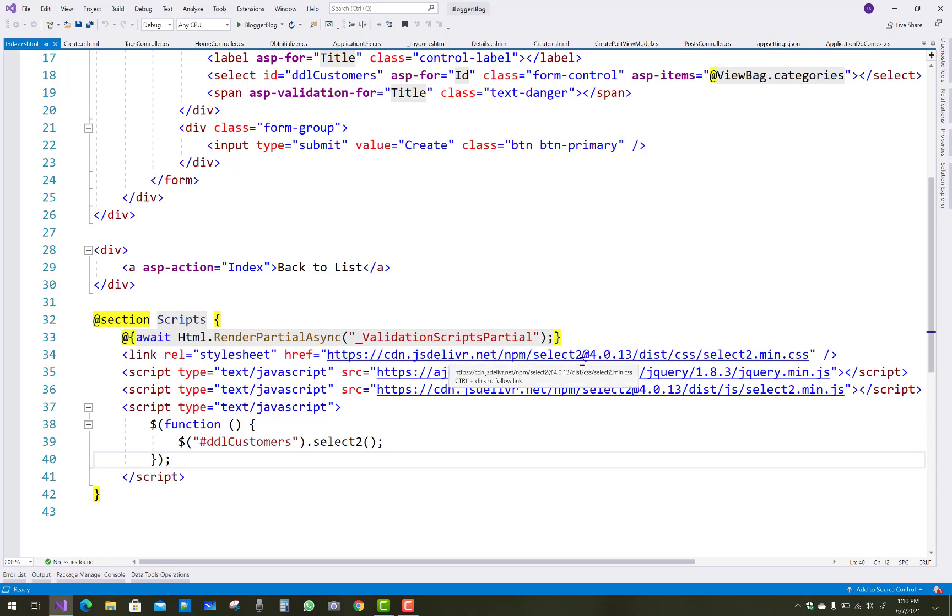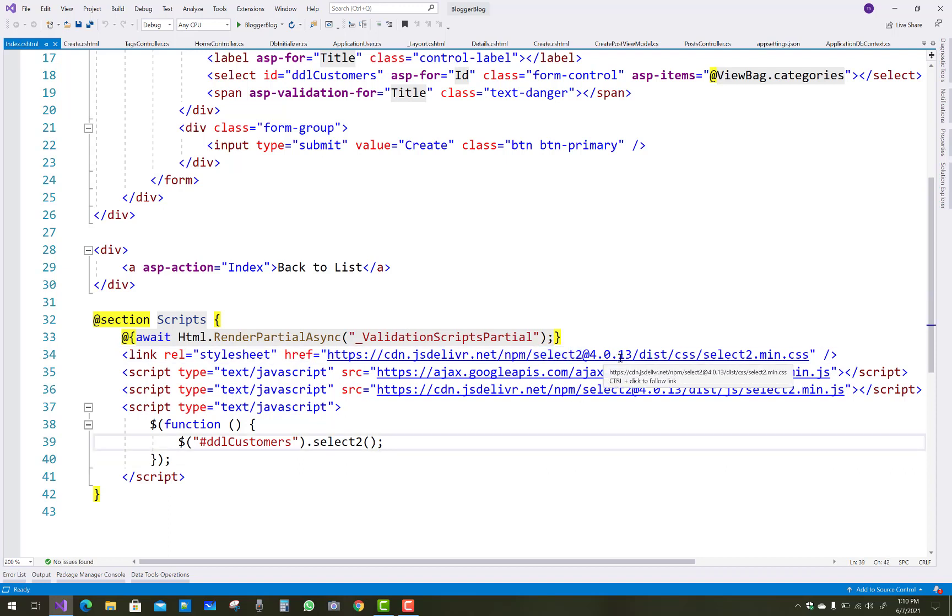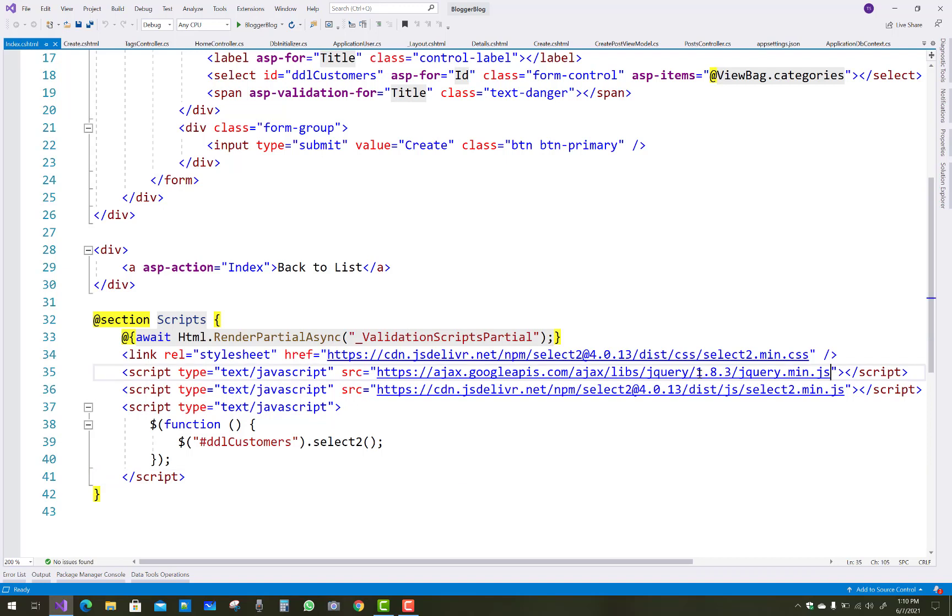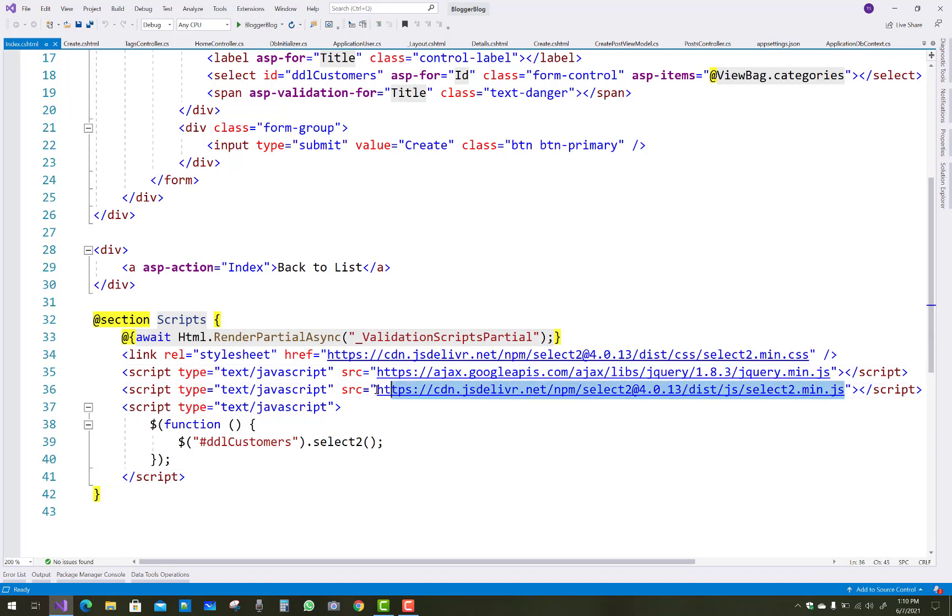So that is the Select2 at version 4.0.13 for the CSS. You can download or add it into your project by using CDN.